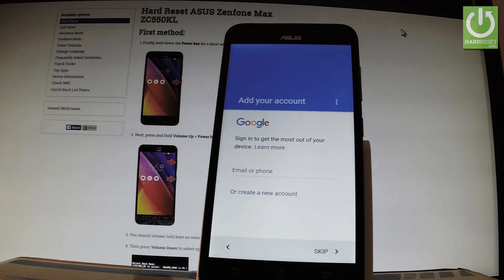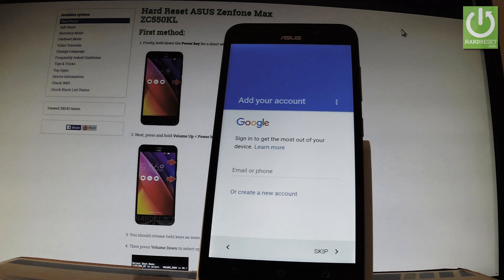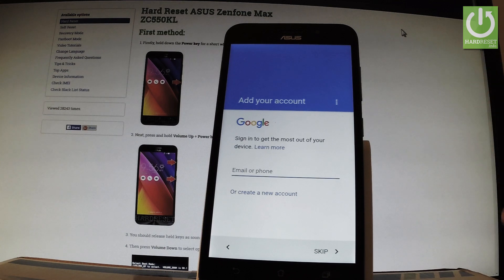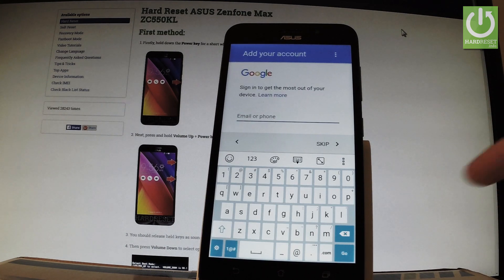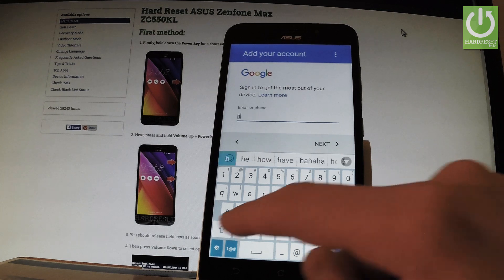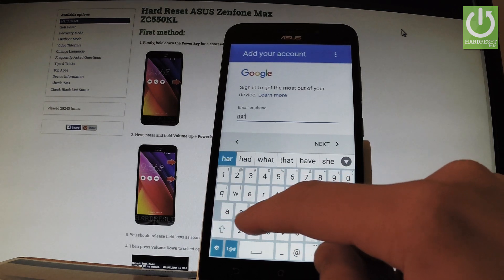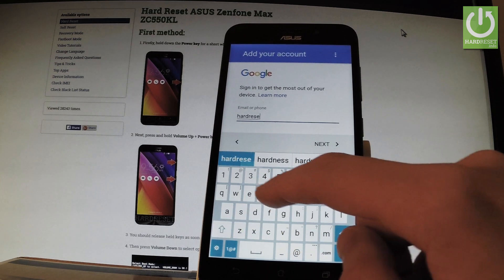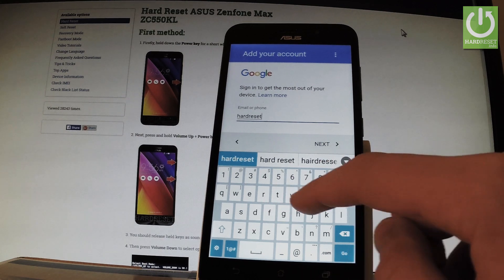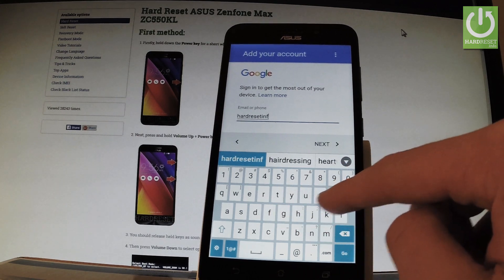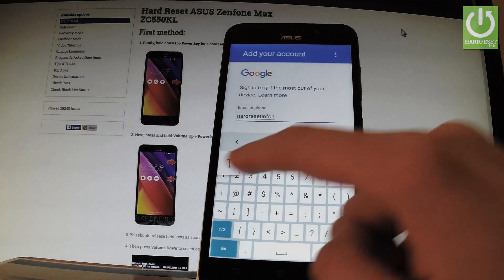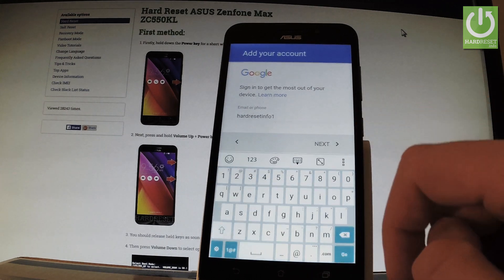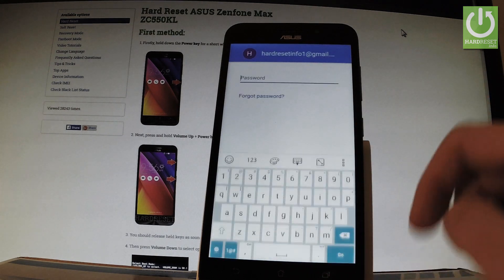Now you can add your Google account. It's not necessary, but I recommend adding it because you'll be able to do more with your device. Let me input my email. That should be enough. Let's go next.